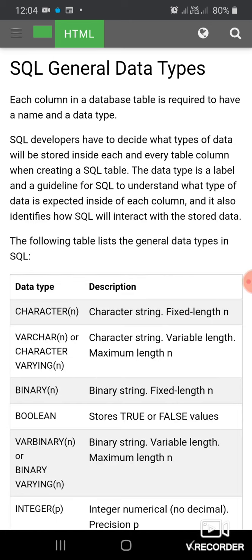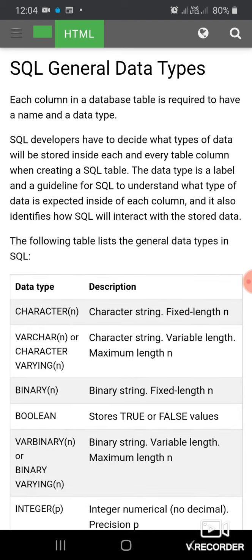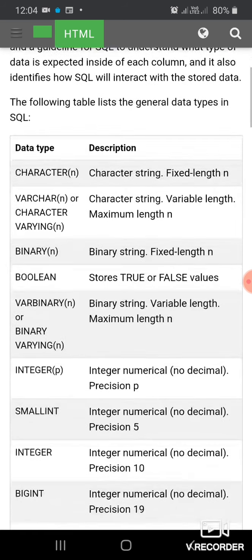The data type is a label and a guideline for SQL to understand what type of data is expected inside each column. It also identifies how SQL will interact with stored data. The following table lists the general data types in SQL.